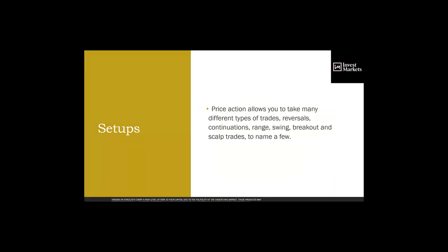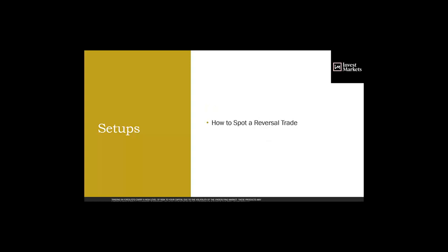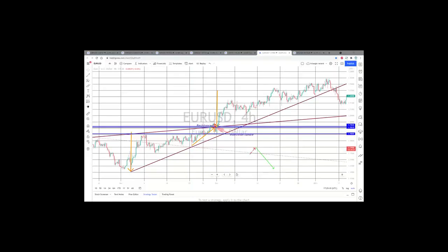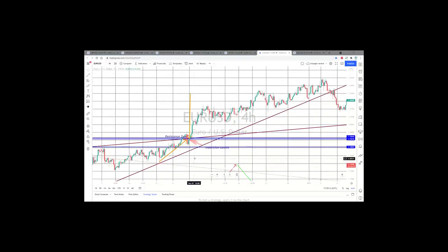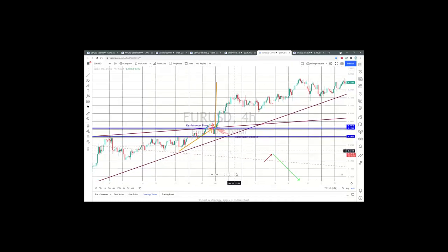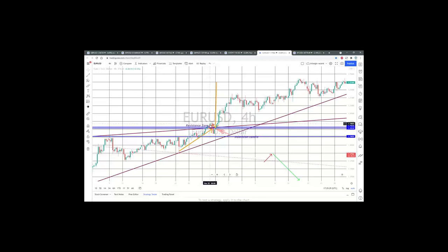Price action allows you to take many different types of trades: reversals, continuations, range, swing, breakouts, scalp trades. Let's pop up some live charts to spot a reversal trade. On this chart, the blue levels are support and resistance. Price is moving up, went right through the resistance area, then fell back down and got stuck — and we got an indecision candle right on the support zone.